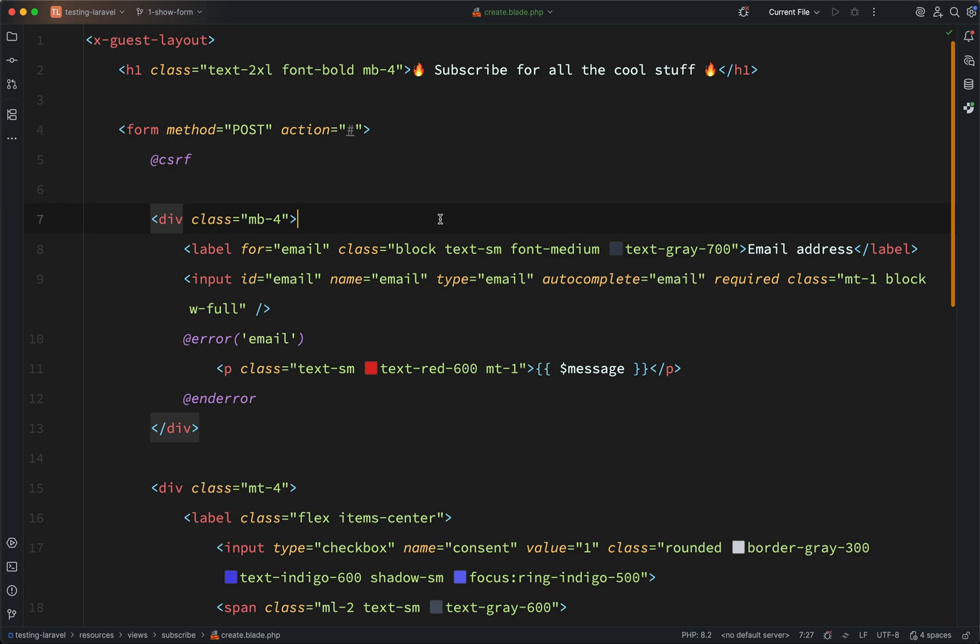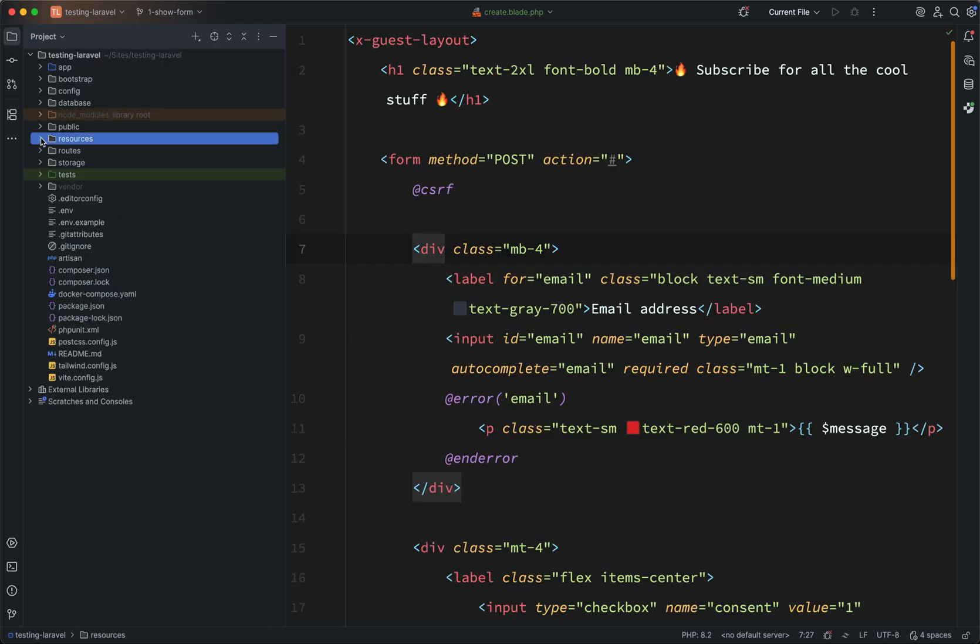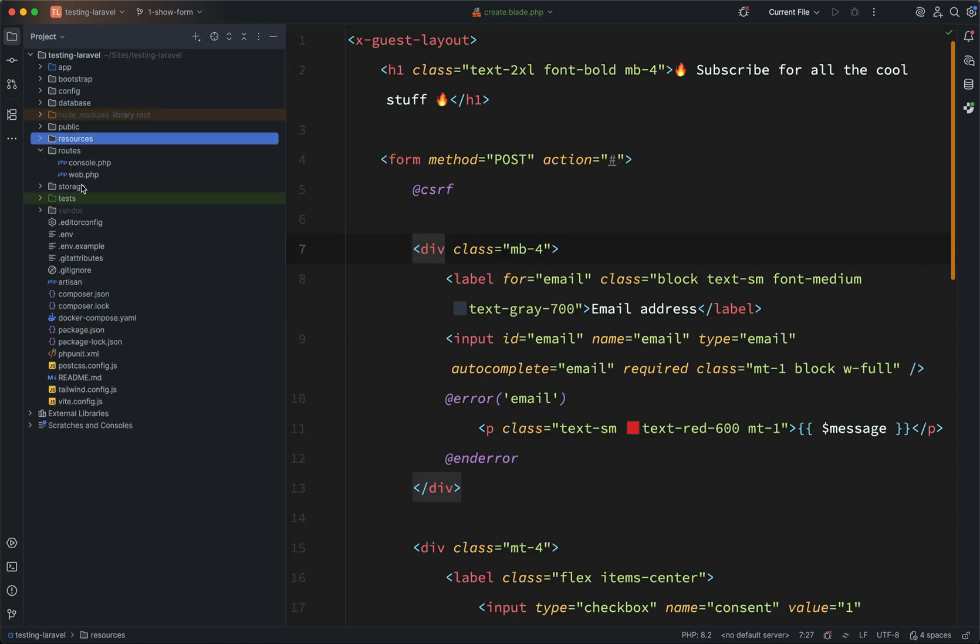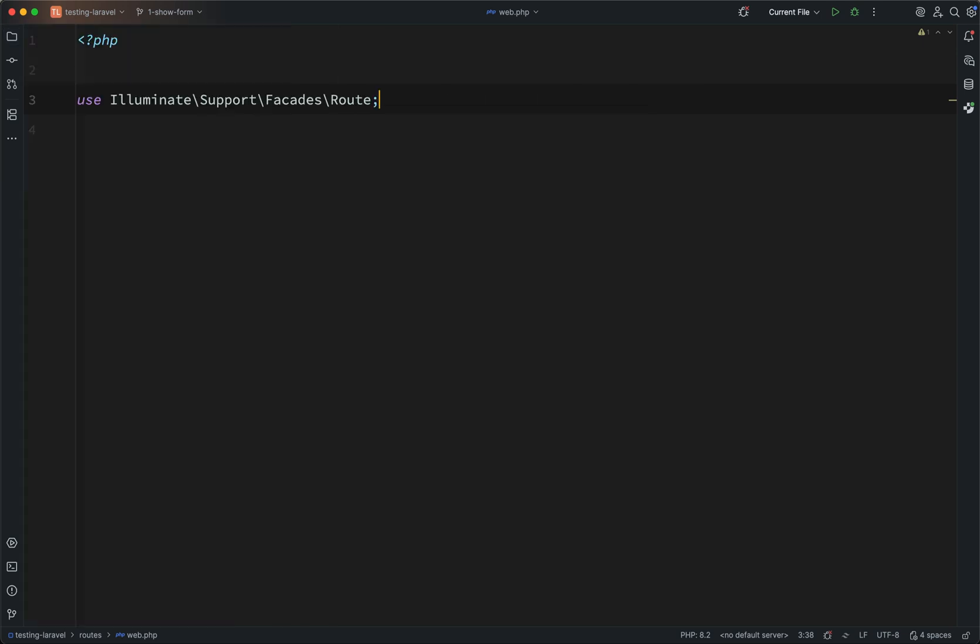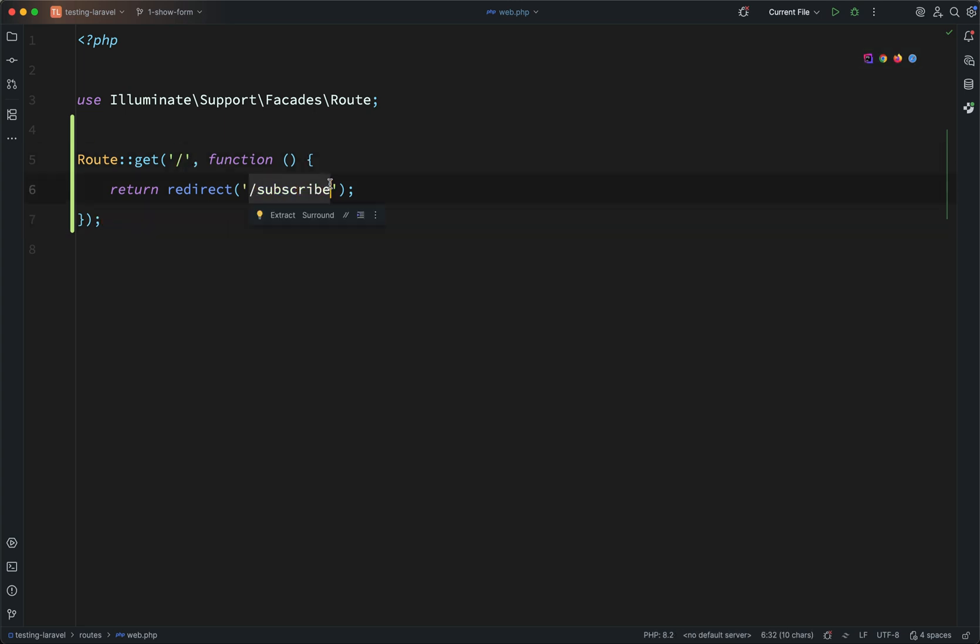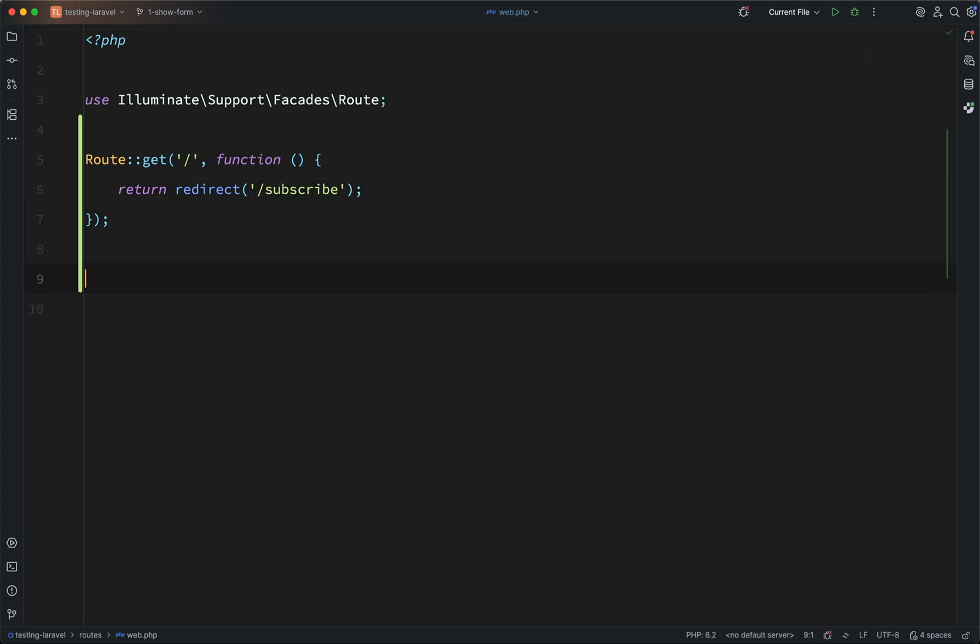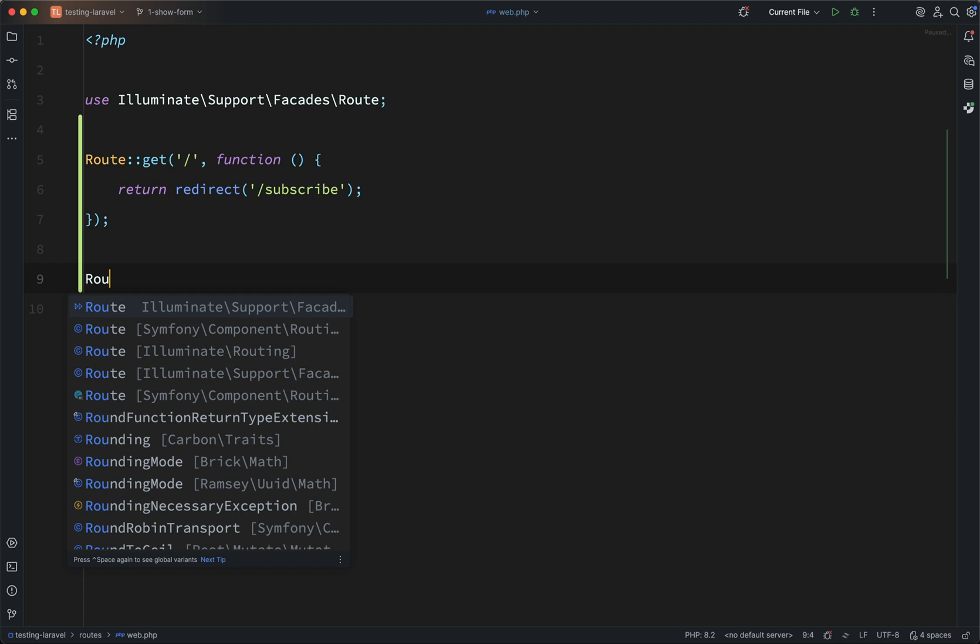Okay, so next of all, what we're going to do is we're going to go to routes, and inside of web, we're going to add a couple of routes here, because I want to put a redirect in here as well. So first of all, what I'm going to do is I'm just going to create a simple redirect, so that when someone lands on the home page, they will always be redirected to this subscribe endpoint.